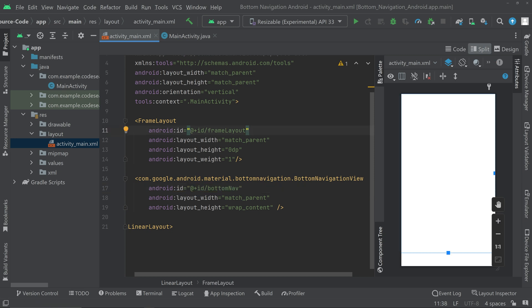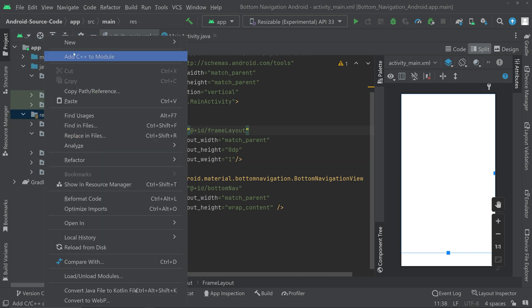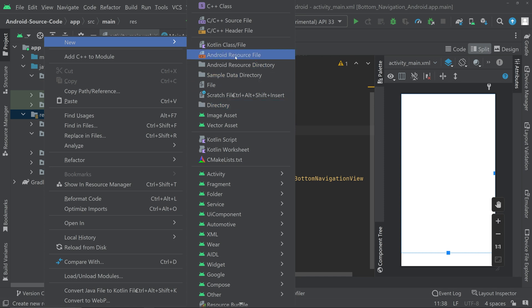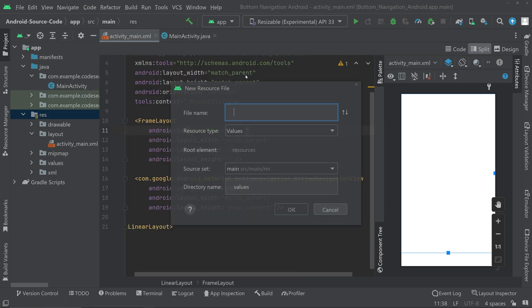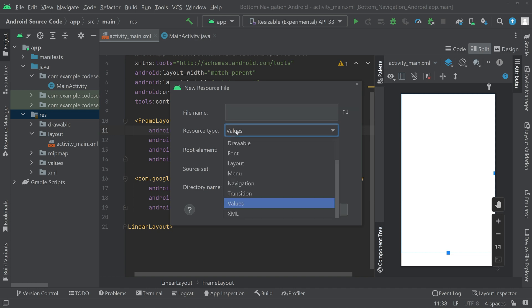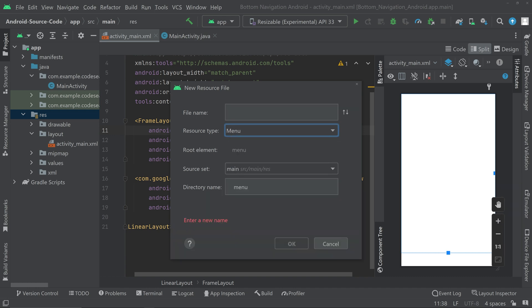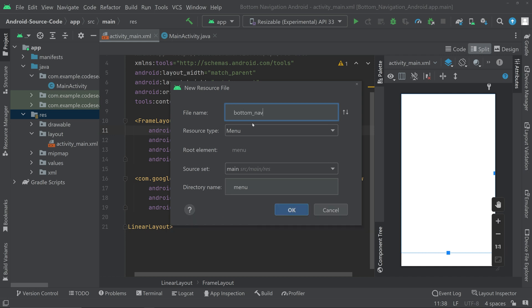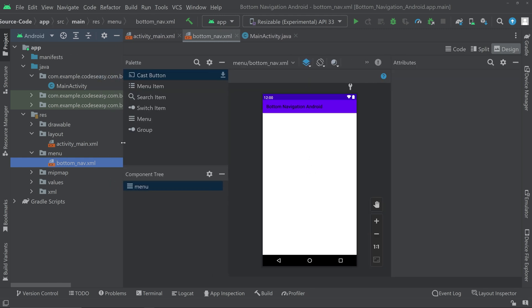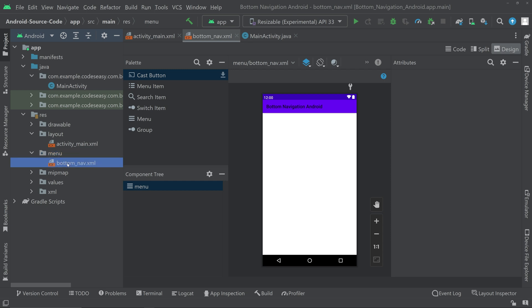Now we have to create a menu for the BottomNavigationView. Go to resources, right-click, New, Android Resource File, choose the resource type as Menu, and name it bottom_nav. Click OK. The menu folder has been added — you can see a new folder called menu with bottom_nav.xml inside it.